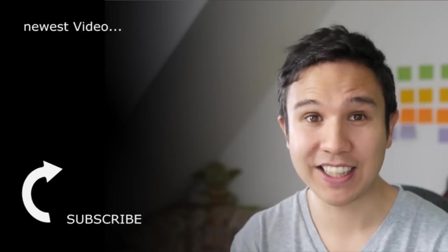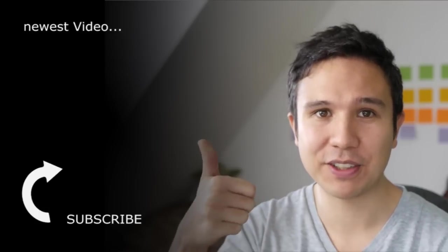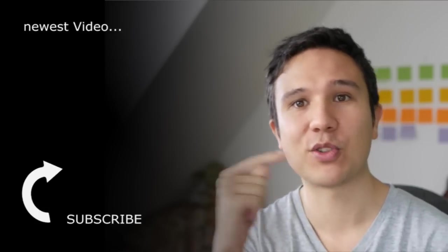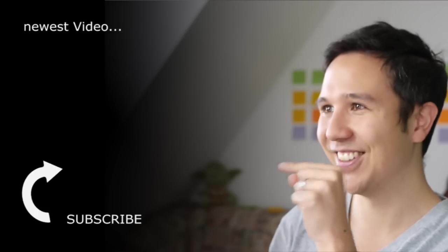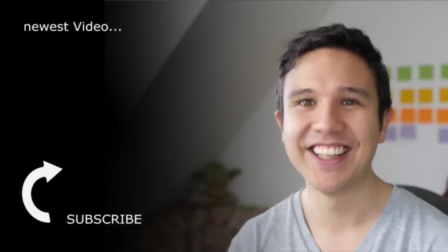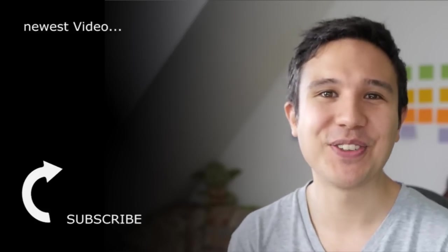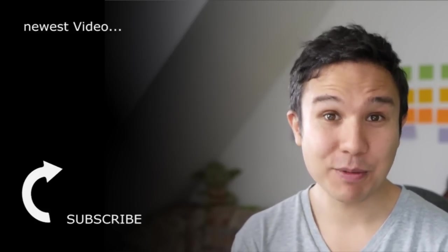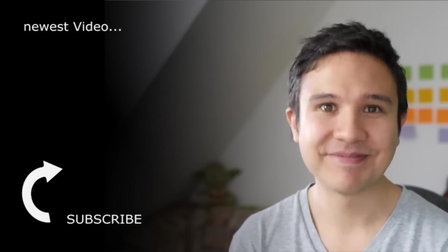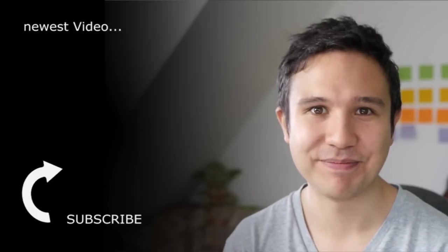Now if you like this video, please give us a thumbs up and also subscribe to the channel right over there because we bring you new videos every week. Now my name is Julian, till next time.